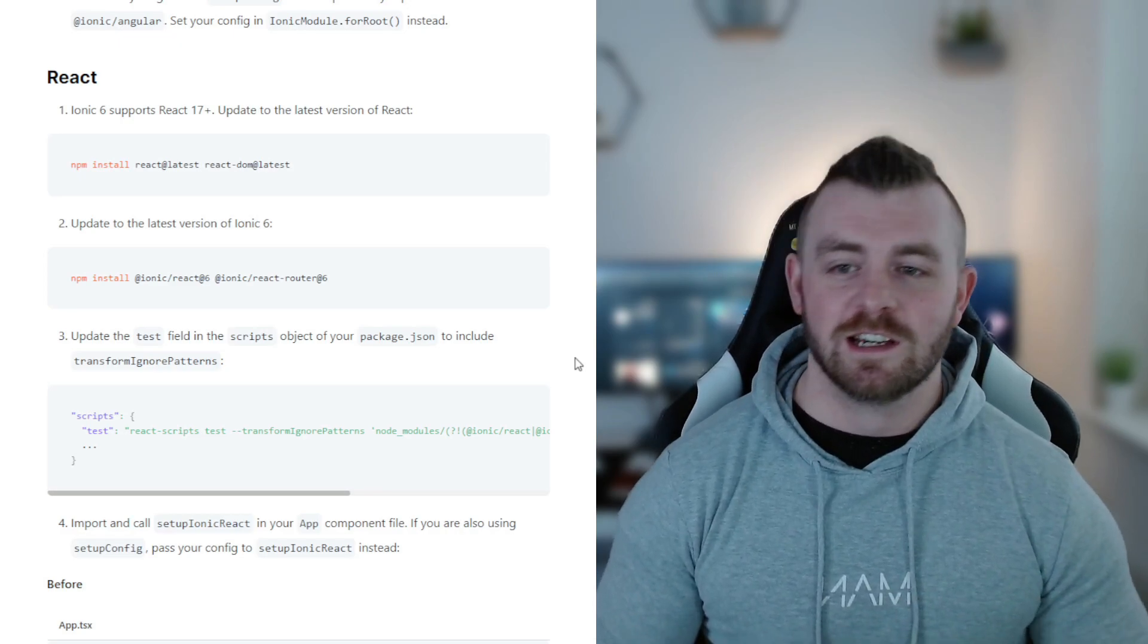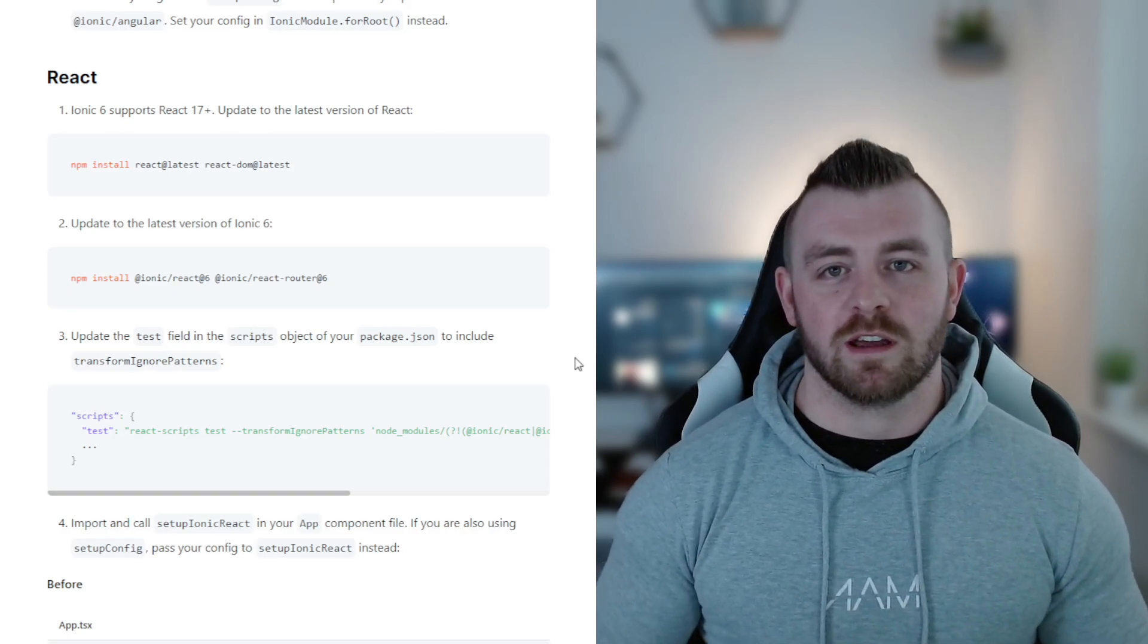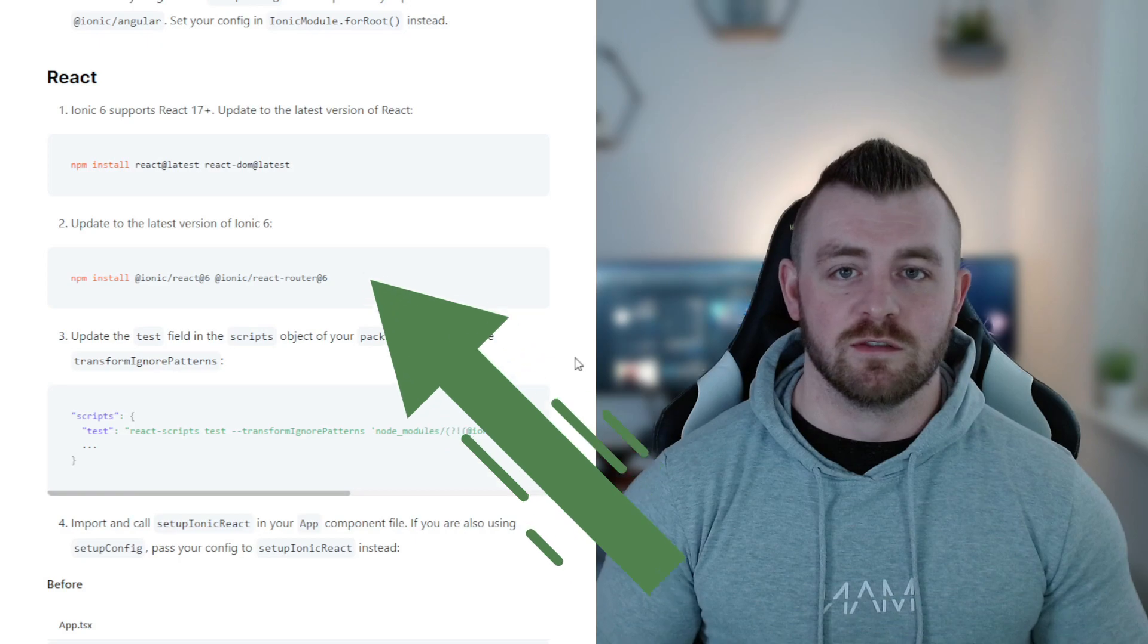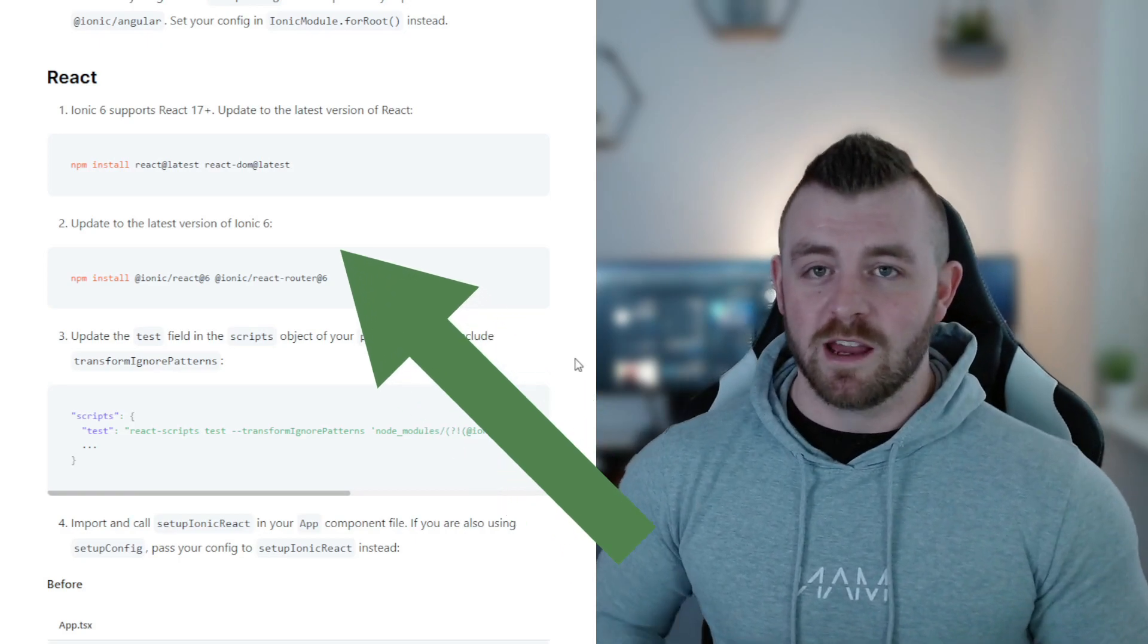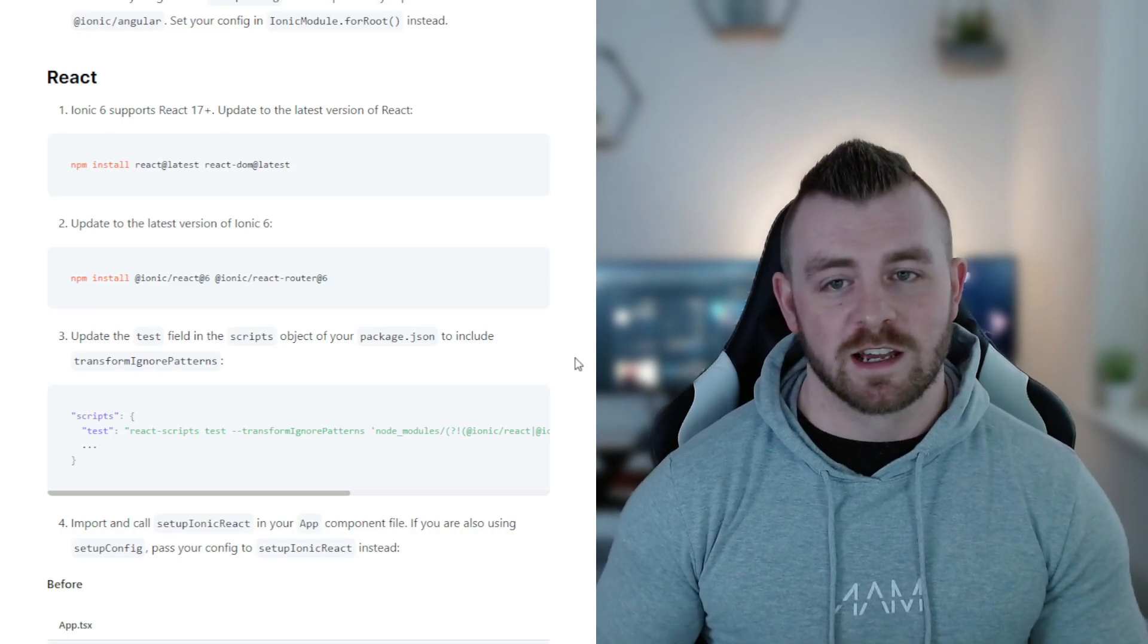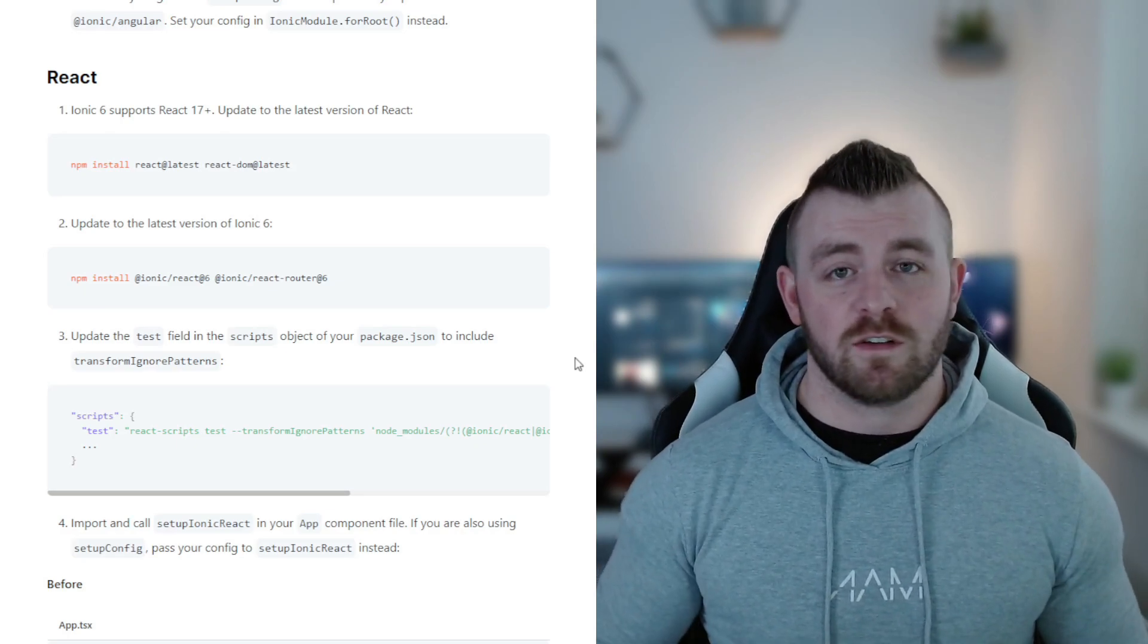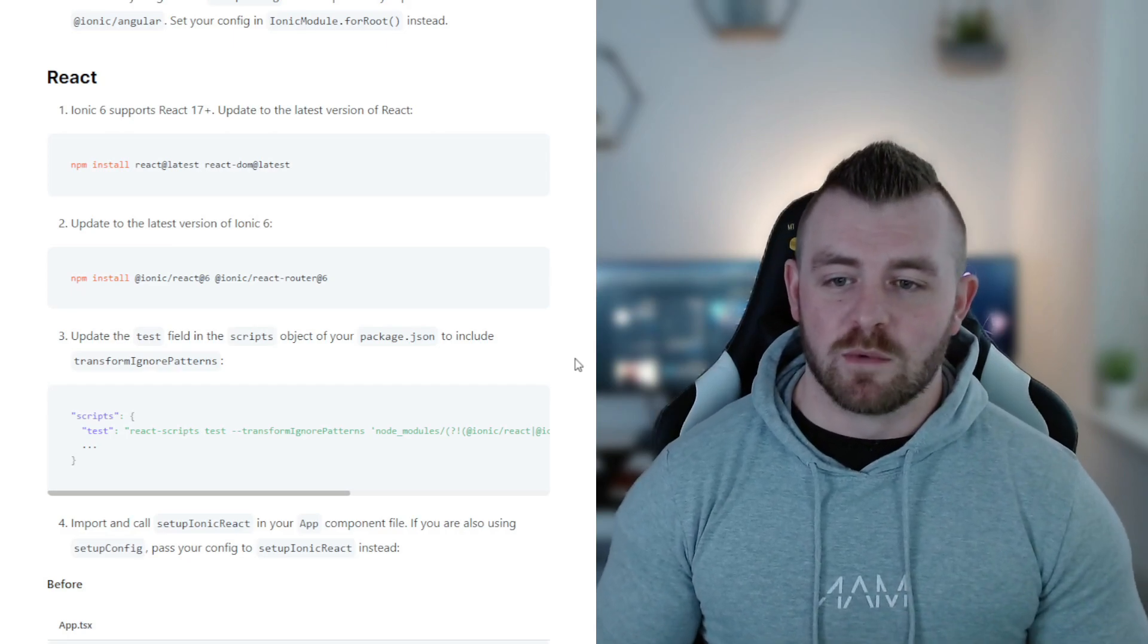The second step is to upgrade obviously our Ionic version to version 6. We can do this very easily by npm installing Ionic React 6 and Ionic React Router 6. Very easy, very simple.